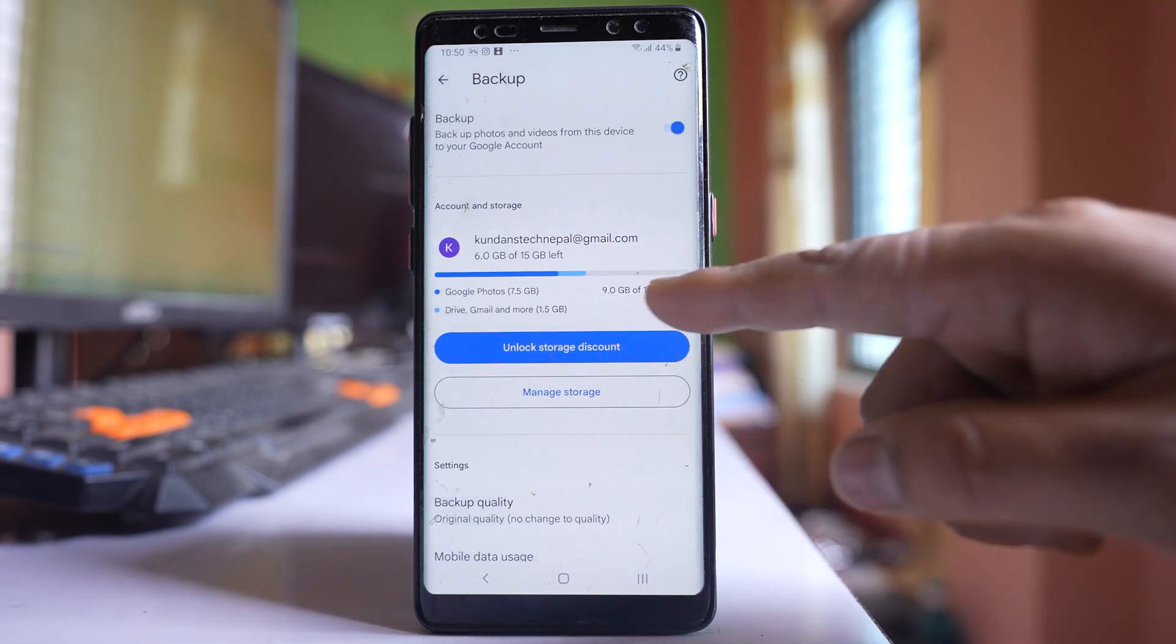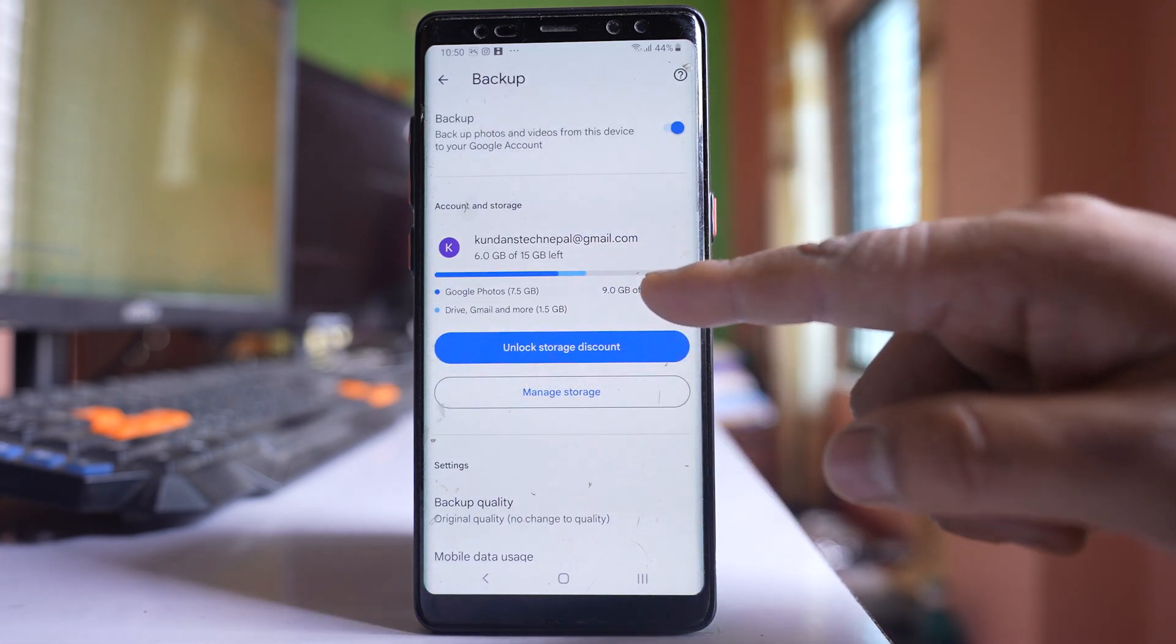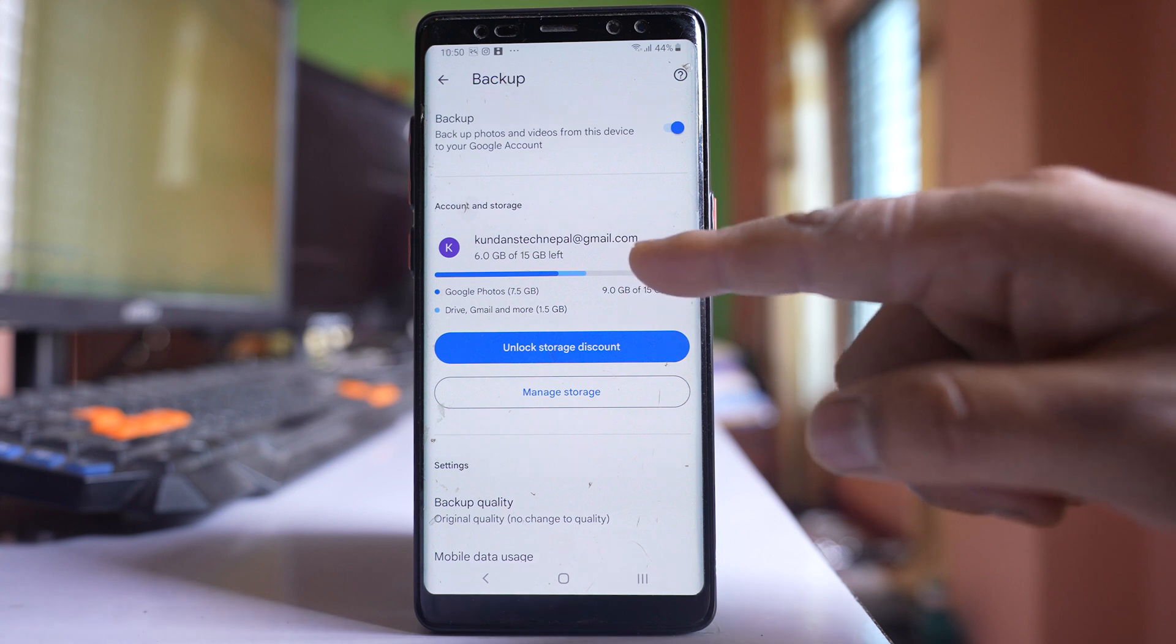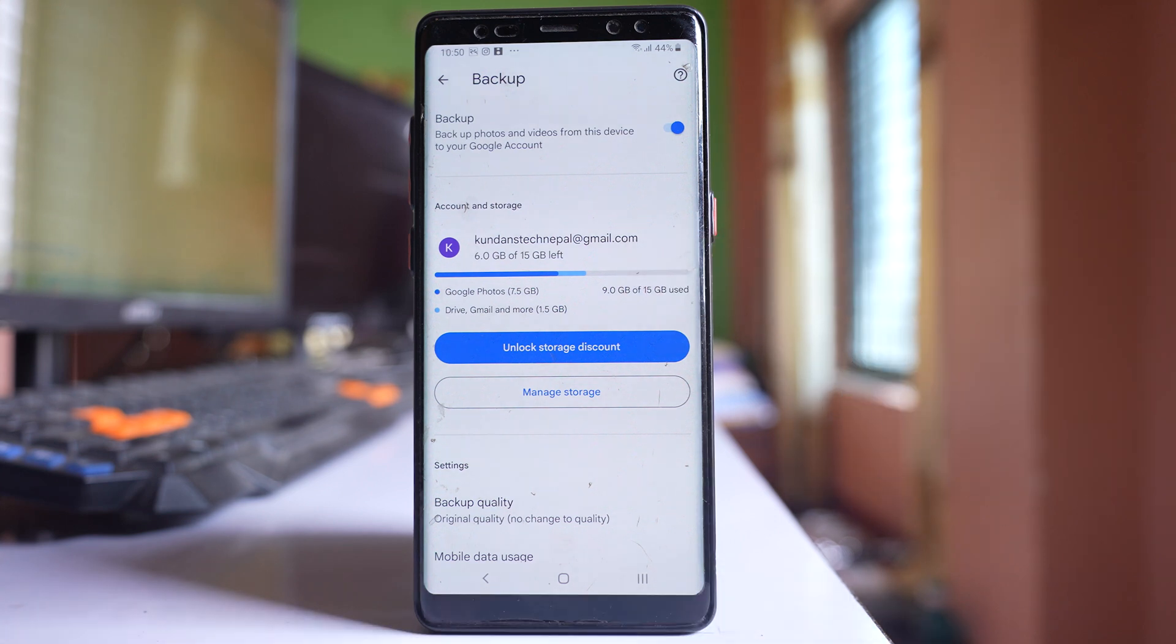So first thing is you will check how much of space is left. So I can see I have still some more space left.